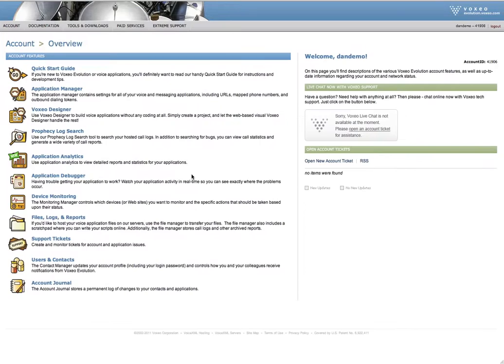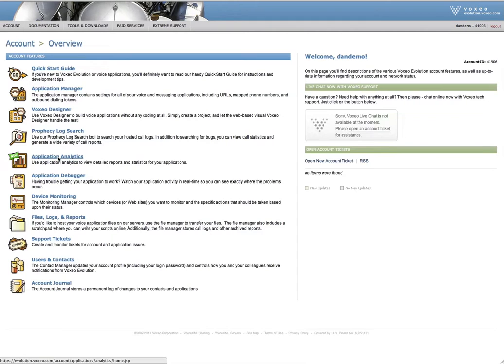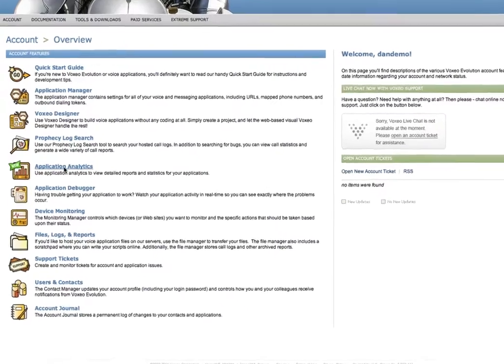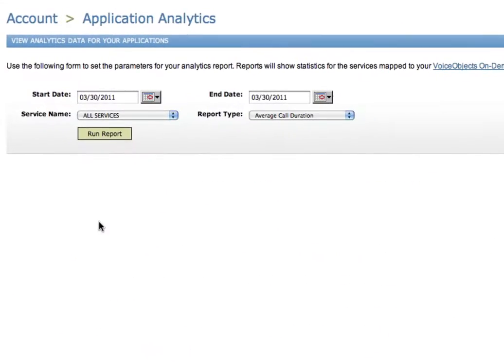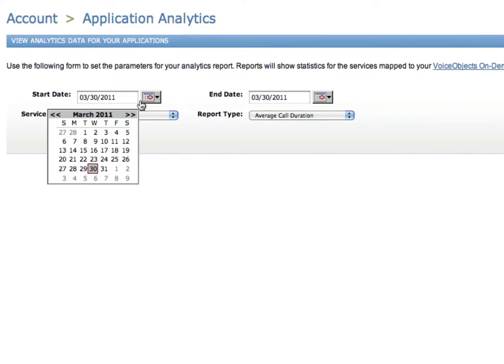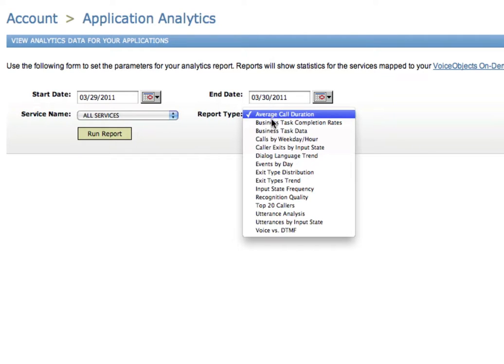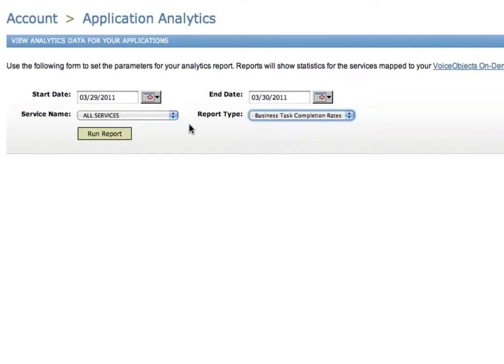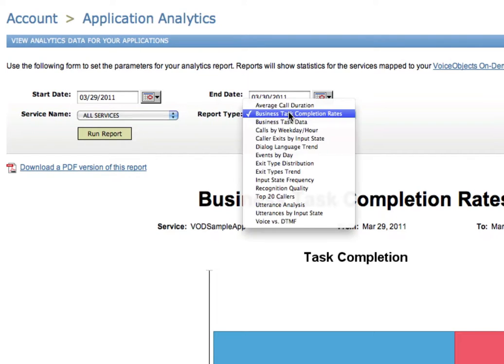Before we end, let me show you one other interesting thing you can do here, which is to go back to your account. You can click on application analytics. And if you do that, you'll see that you have some information here with some reports that you can run. And I'm going to choose one on business task completion rates. I'm going to run the report and it will show me the percentage of callers who completed the task that I had here in this sample app.